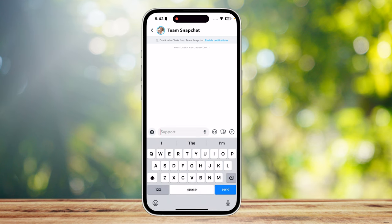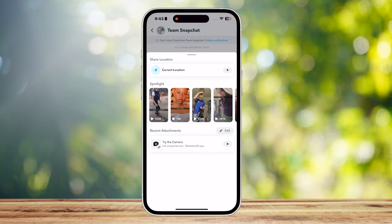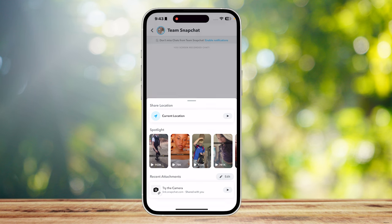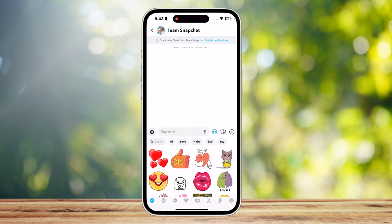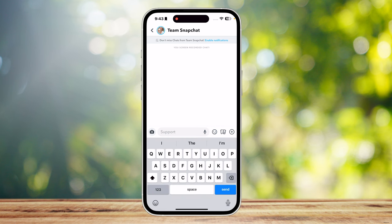And as you can see, I'm on my keyboard right now, but there aren't any buttons that indicate any kind of time-sensitive messages. Maybe there's something in this plus button because this is where you can share your location, spotlight, and recent attachments. And right next to that is your photos. And after that, it's just stickers and emojis.